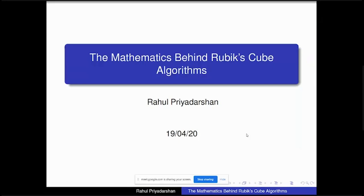The idea behind this session was just one simple Google search. I've been speedcubing for maybe two or three years now, and I've been using a lot of algorithms to solve the Rubik's cube. One question that often came to my mind was: why did those algorithms work the way they did? There has to be some reason behind that, and I was interested in knowing the mathematics behind it.